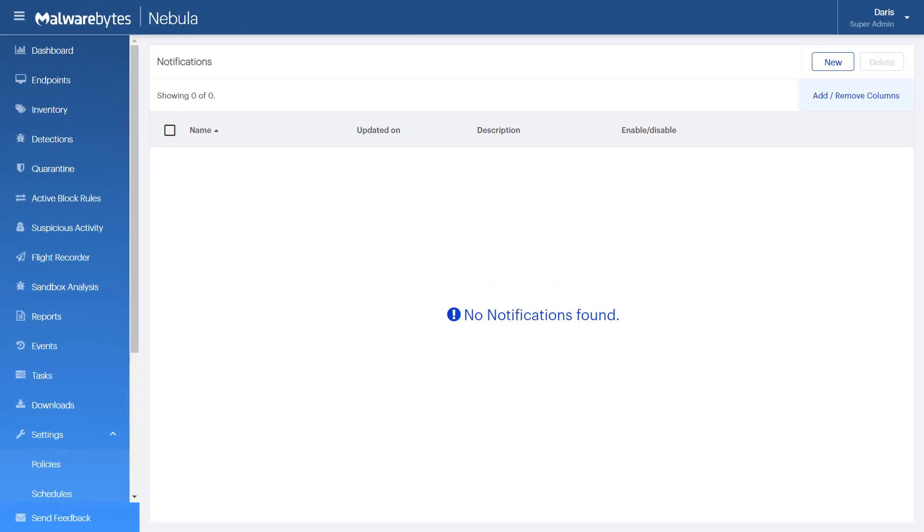For example, let's say you want to set up a notification for scan detections to conduct a prompt investigation. First, click on New.